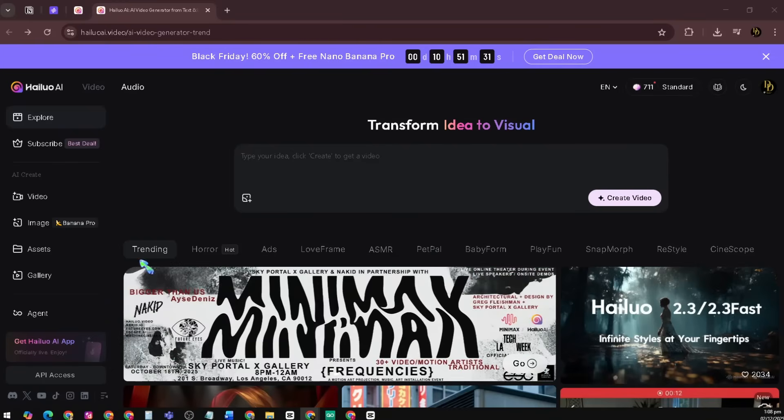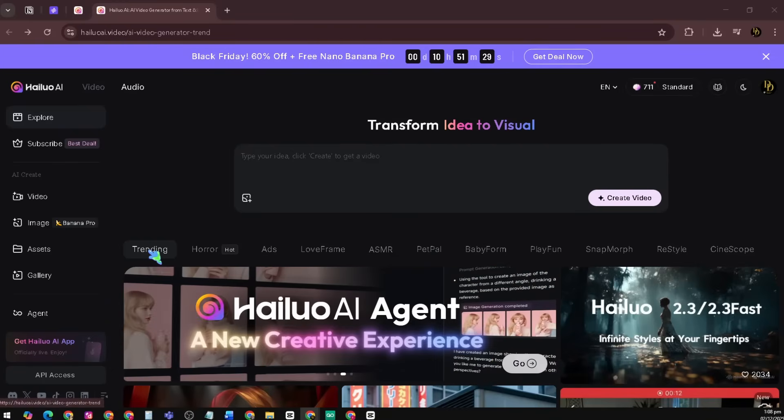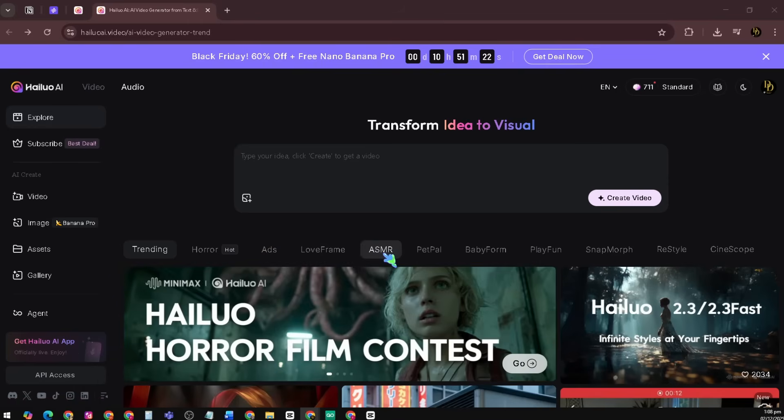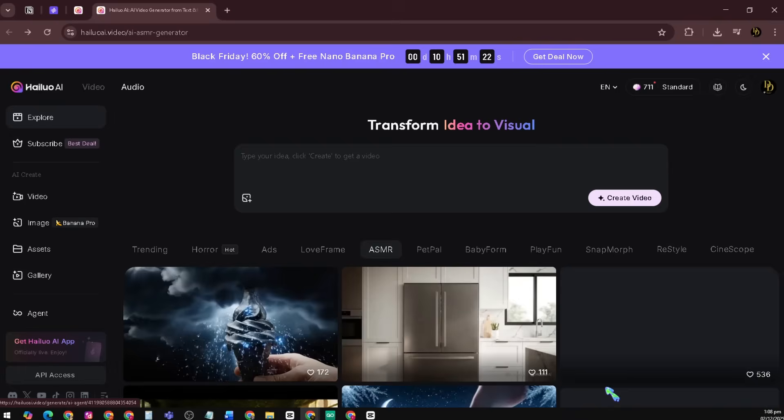You can also easily explore different video categories, such as Trending, Horror, Ads, ASMR, etc. Let's try the ASMR.